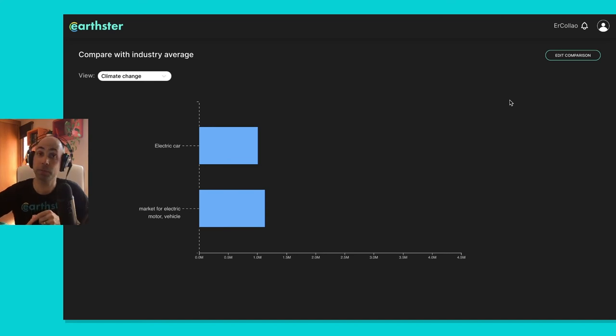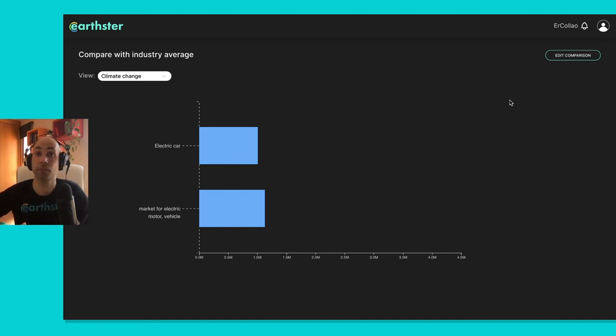So I can pick from, at the moment, from EcoInvent and UCO, and soon also from EXIO base, and several other openly available databases.